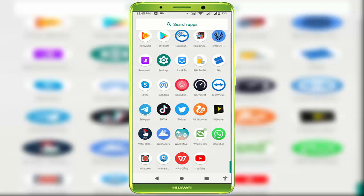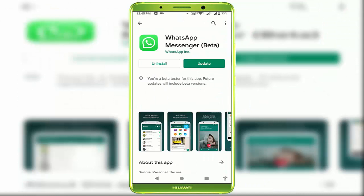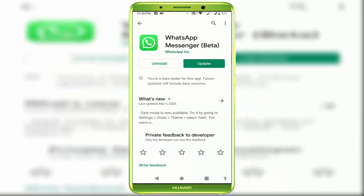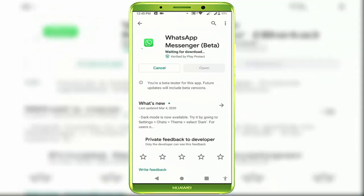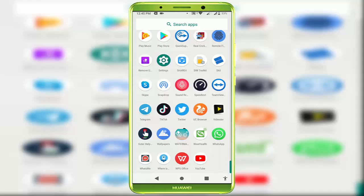In case you're still facing the same issue, the final method is to update your WhatsApp from Google Play Store. Open Google Play Store. If the WhatsApp app update is available, update the WhatsApp app. After updating, 100% your issue will be solved.